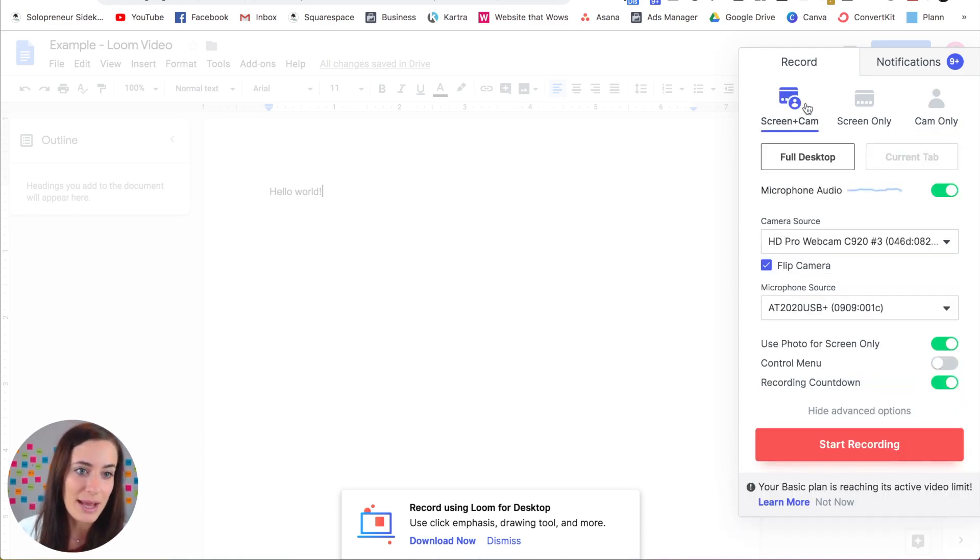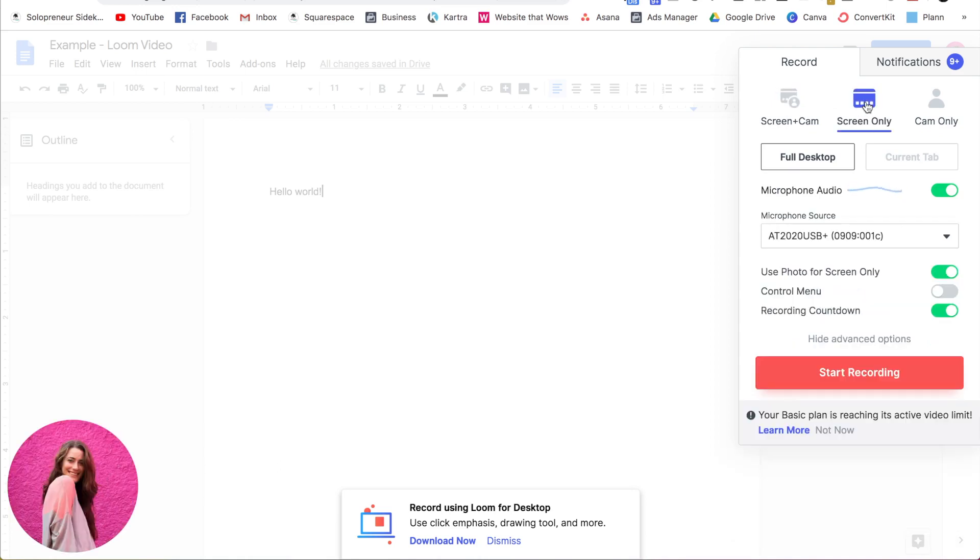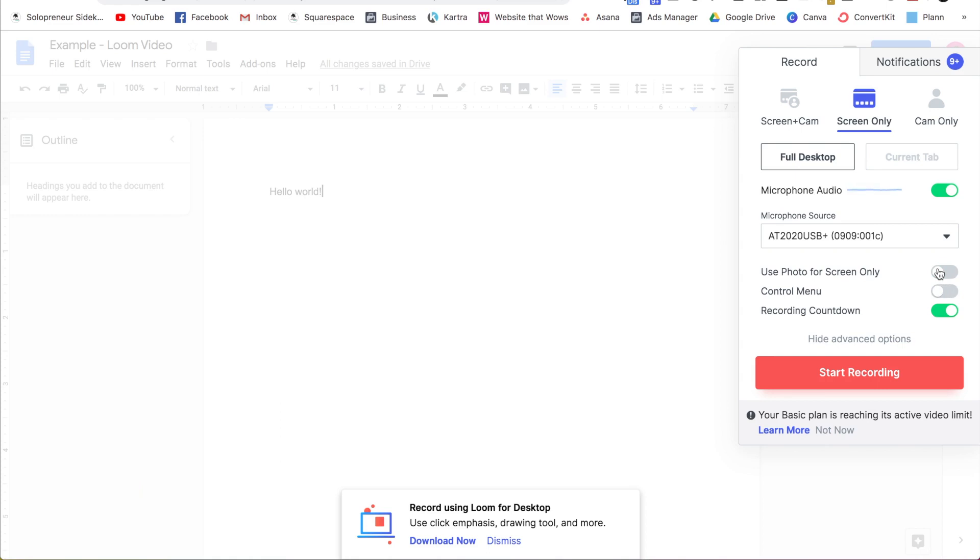So let's say even if you wanted to do just the screen only and you didn't want that photo, you can just turn that off right here.